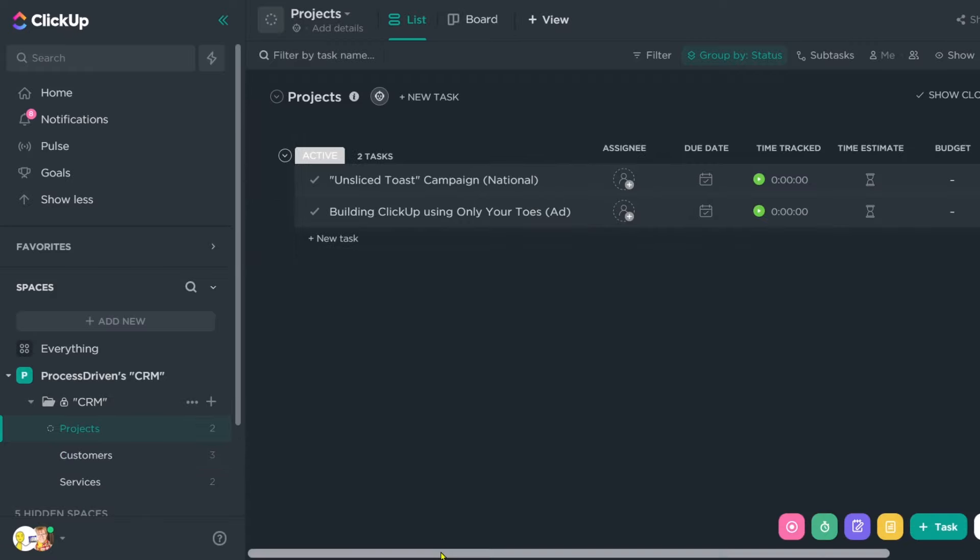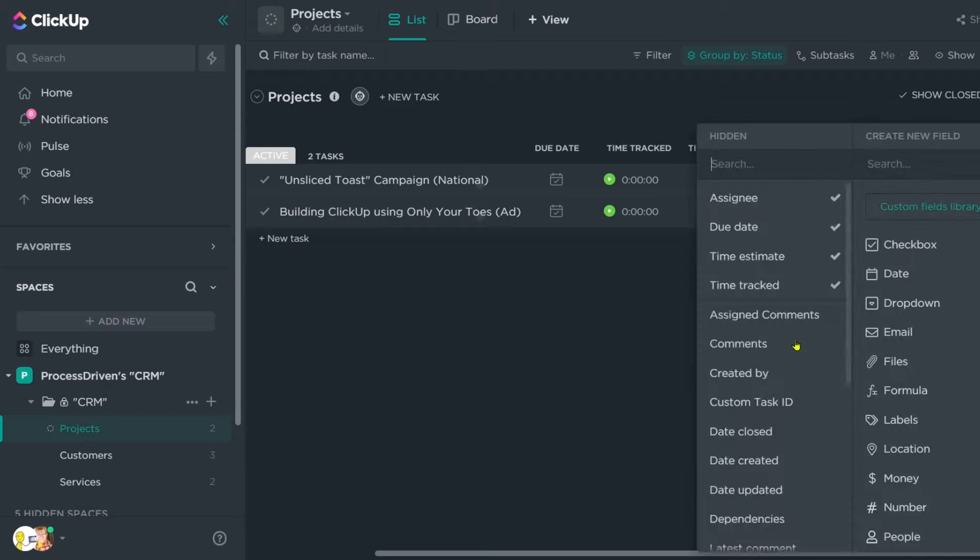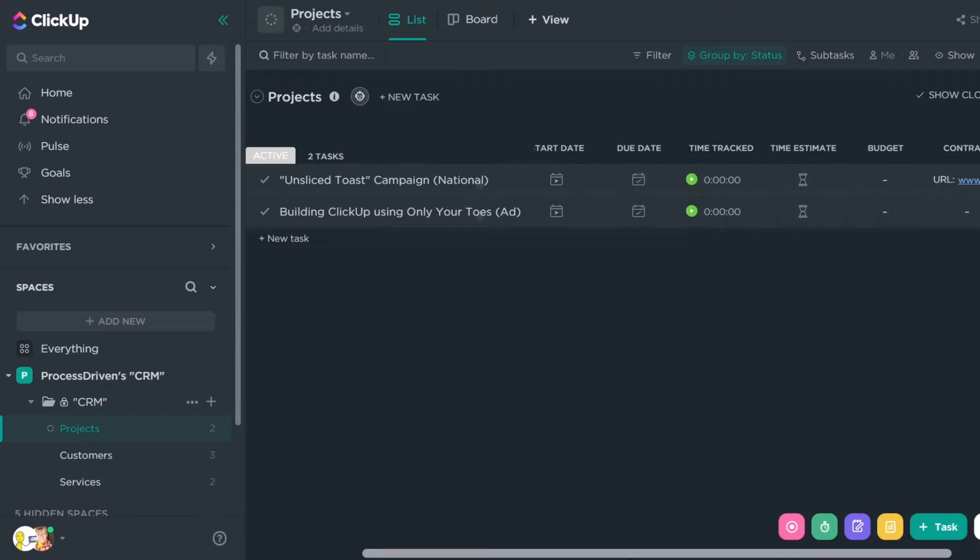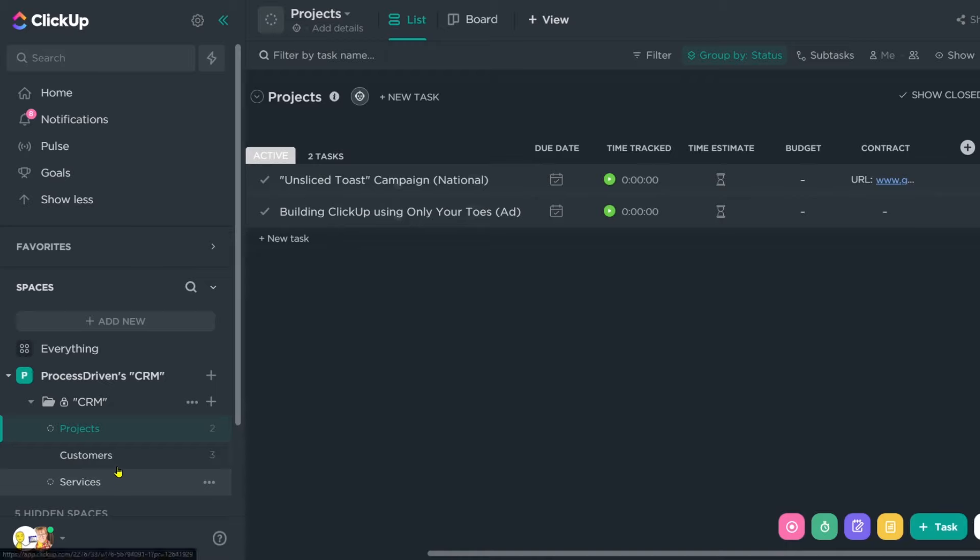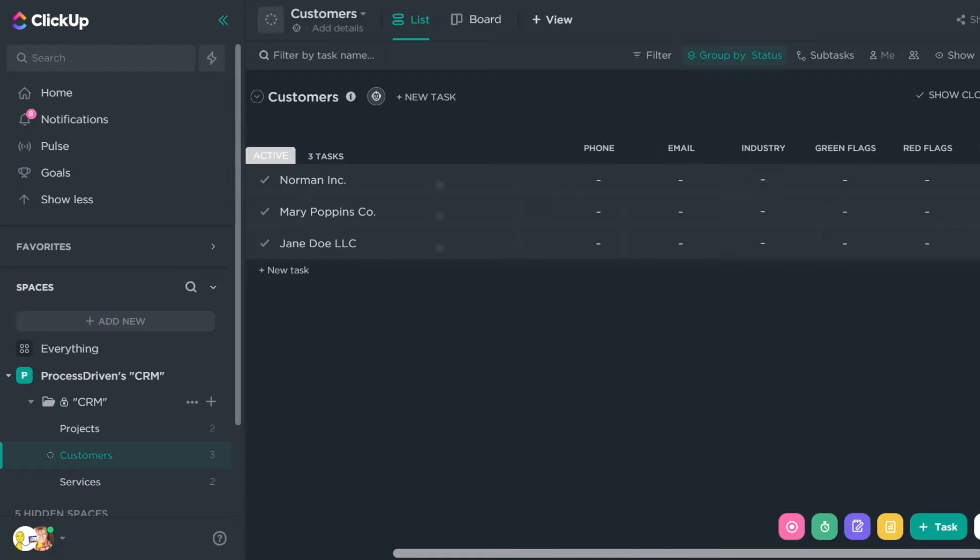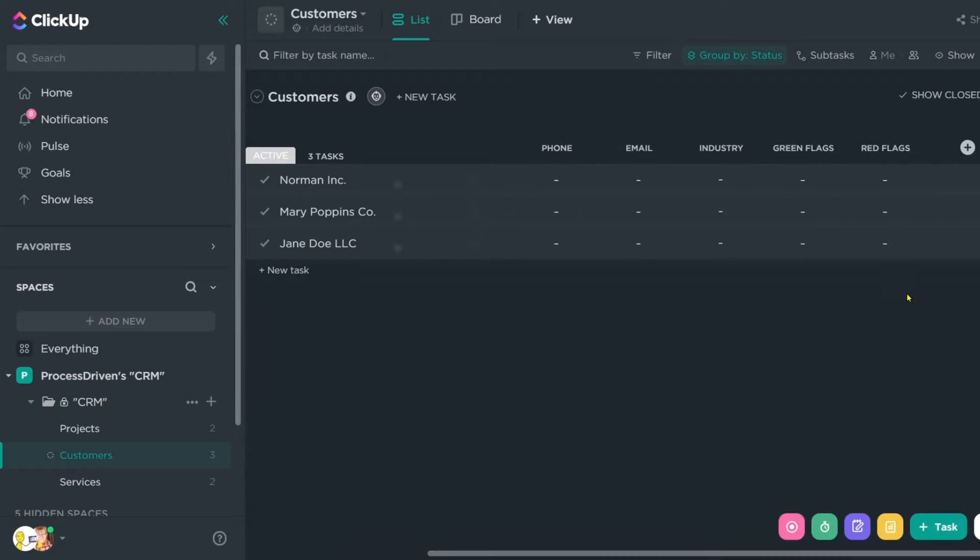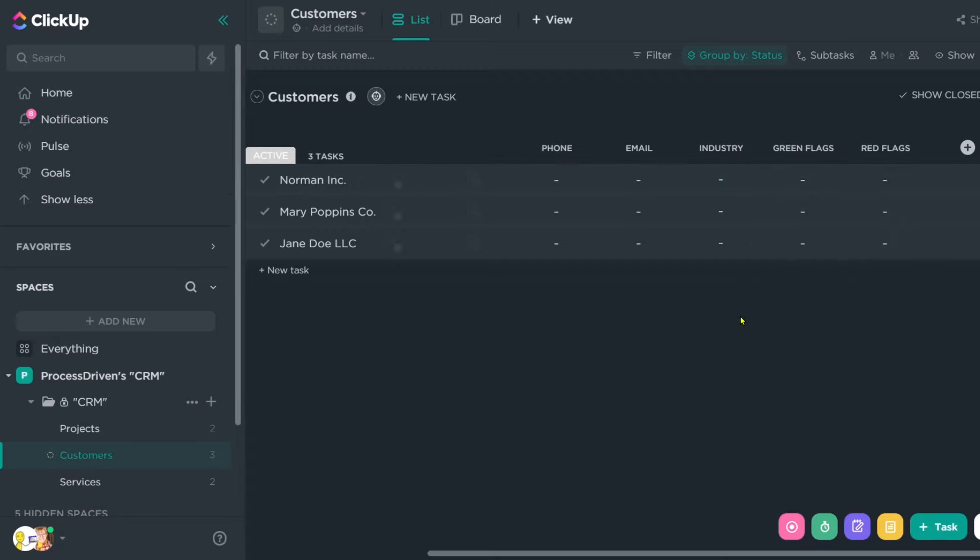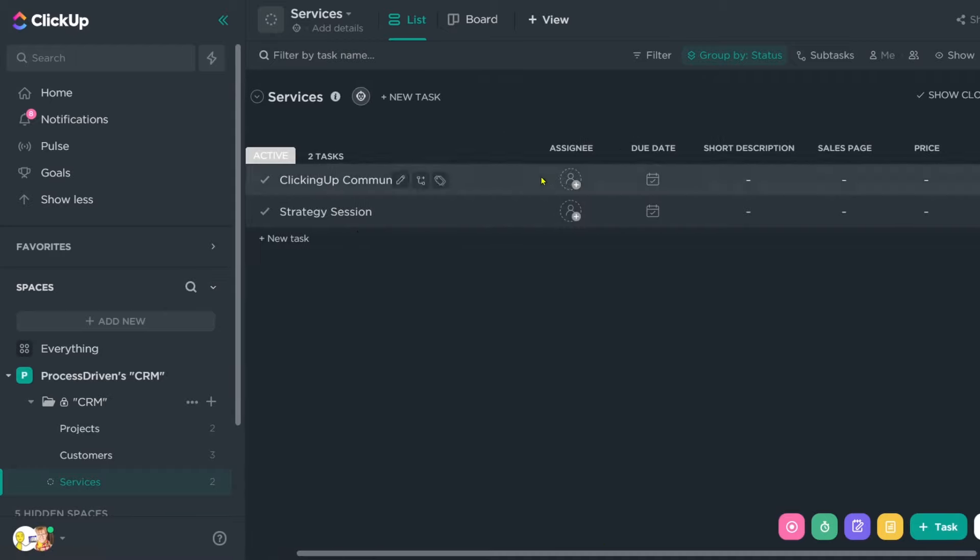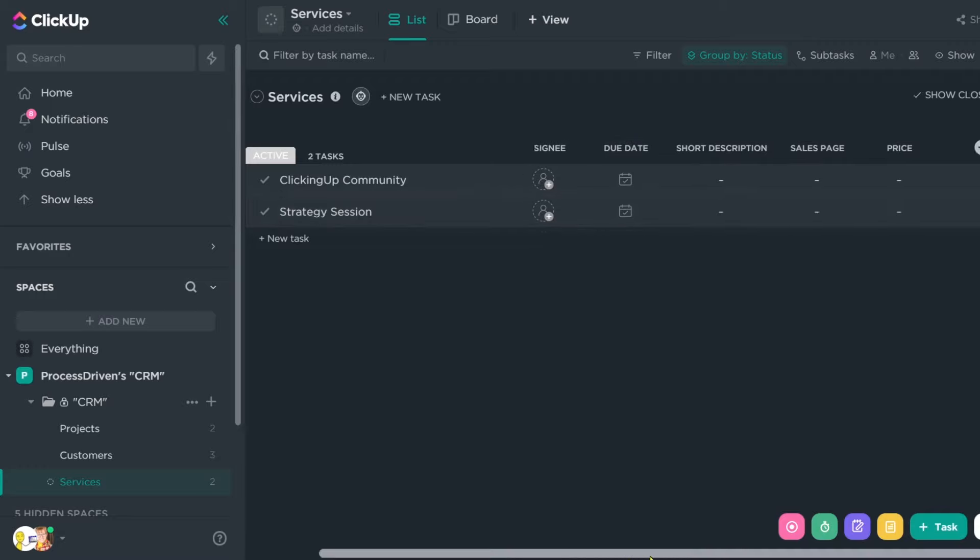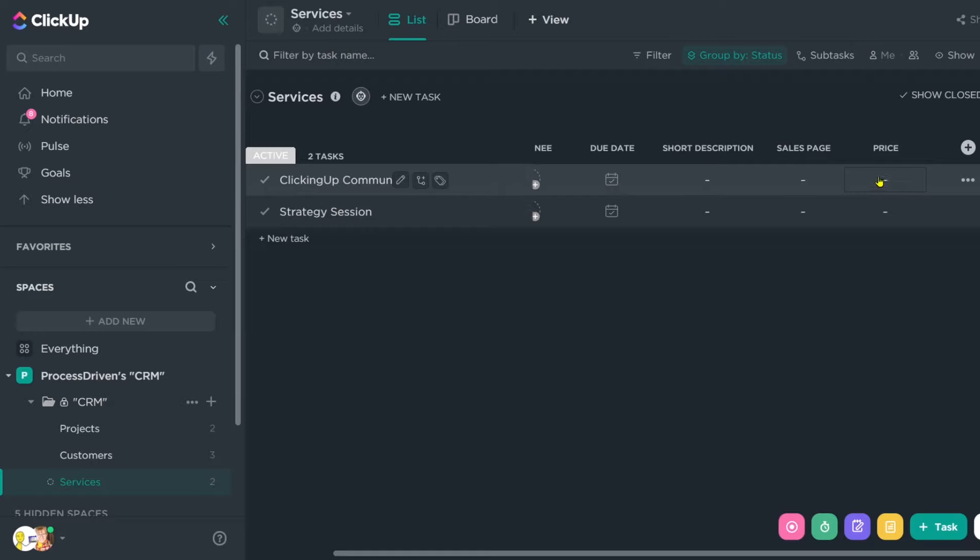So we've created all these custom fields. We've got projects, which has due date, time estimate, budget, contract. Maybe we want to even have start date showing up here. We've got that good stuff going on. Next, we've got customers which have the assignee, which is probably going to be your account manager for that person, if applicable, your logo for the person, phone number, email, industry, red flags, green flags, that kind of stuff, things that are maybe good about them, things that are maybe not so good about them or warning signs. And then we have the services custom field where we have each of our services. We have the assignee, which should be the person in charge of keeping these services up to date and changing the prices on them, the due date, which should probably be the next time we want to change the price on these services, a short description, maybe like an explainer blurb, the sales page link, and then the price of the services.